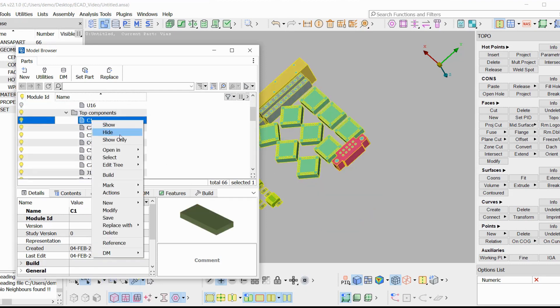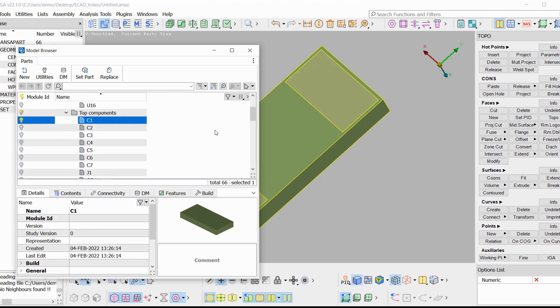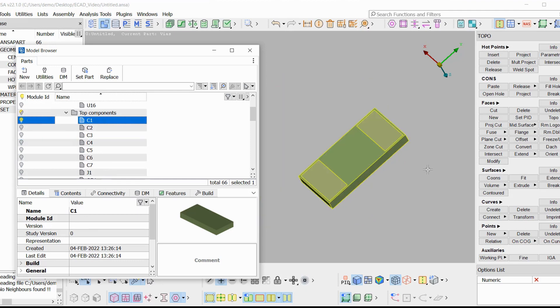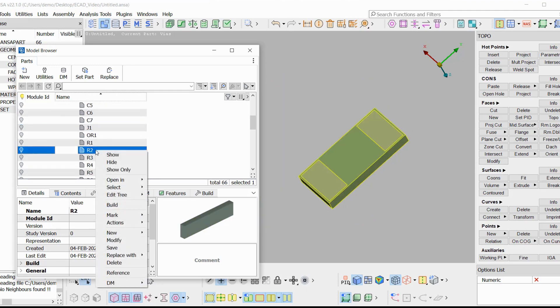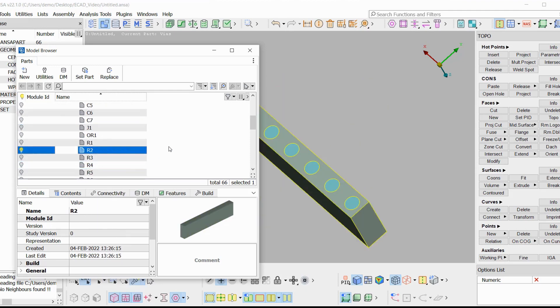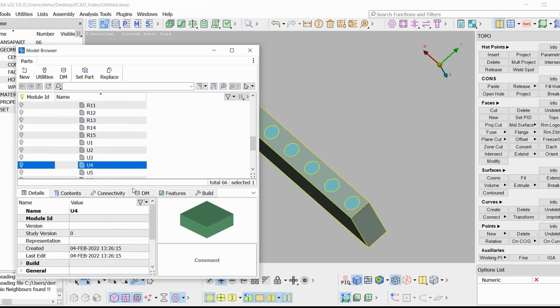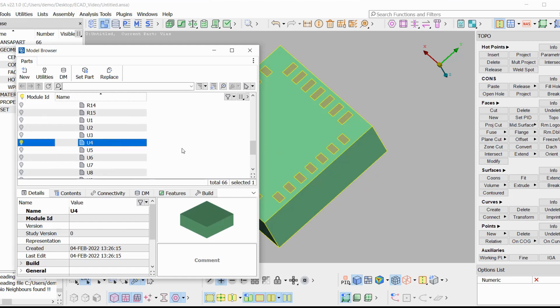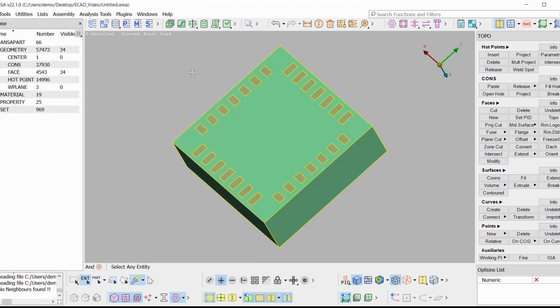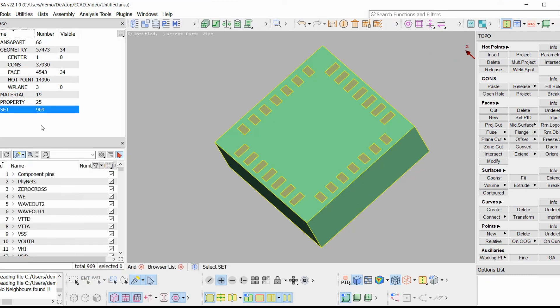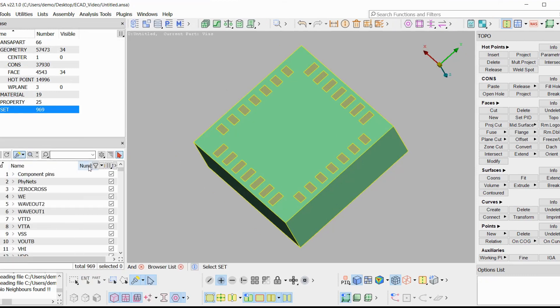So C usually means capacitor. R is a resistor. And U is an integrated circuit.